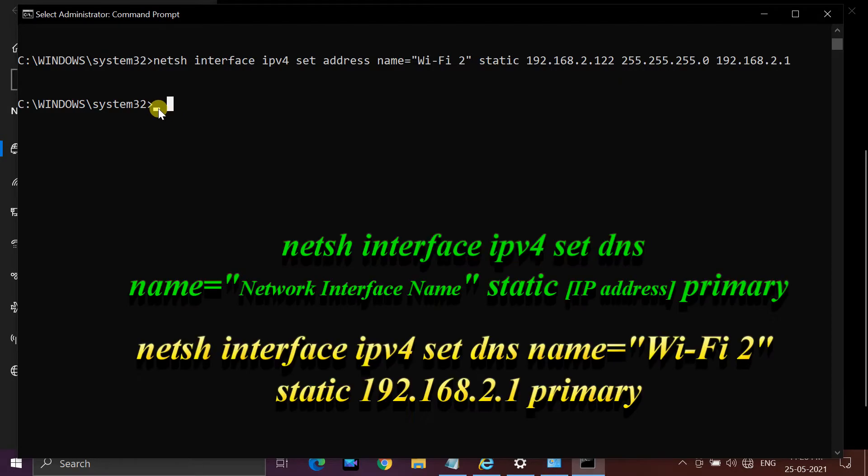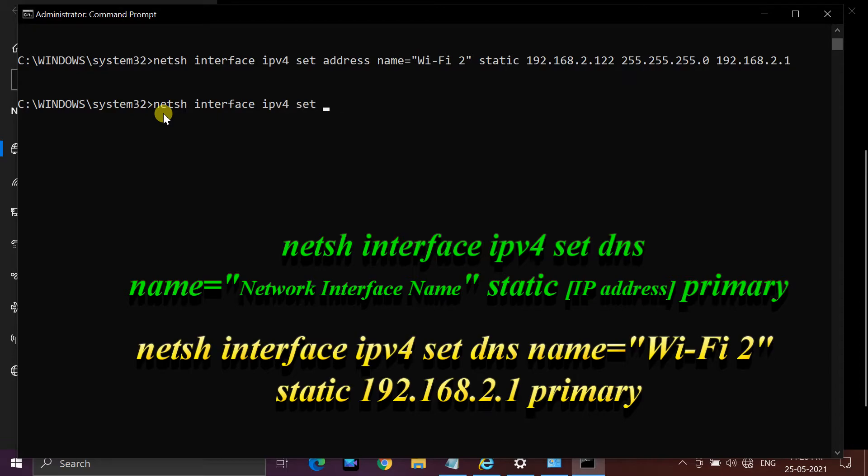To change DNS server with Command Prompt, use the command showing on screen. After 'static', enter DNS server IP address.